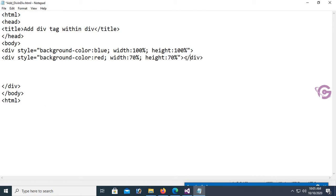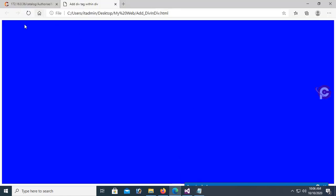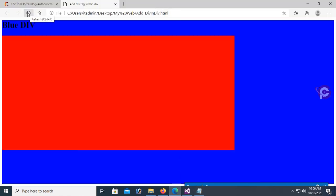Now I'm going to add a heading tag — h1. This is the first div text, the blue div. Let's check. Yes, you can see the blue div and the second div.